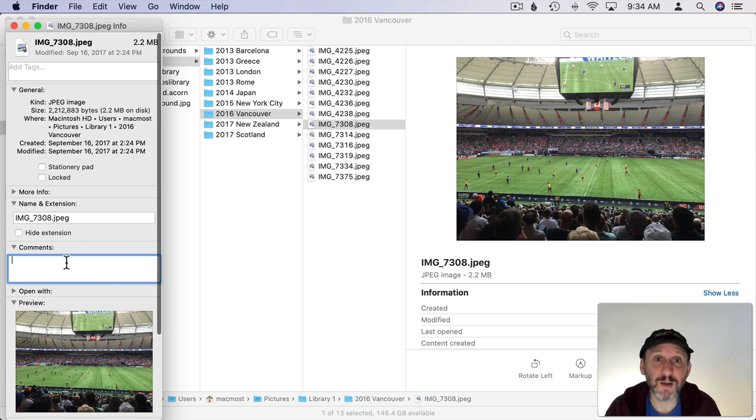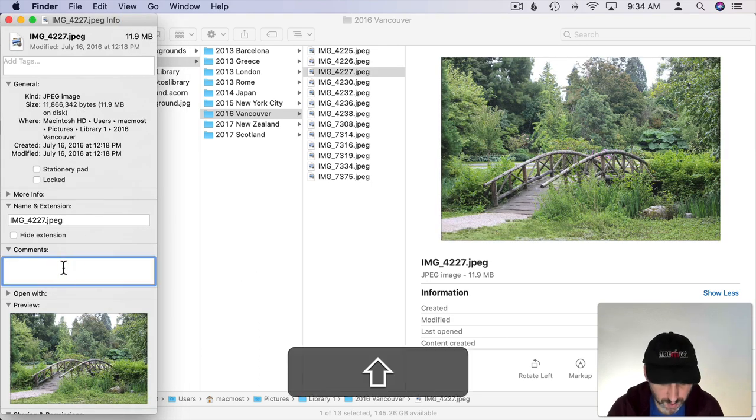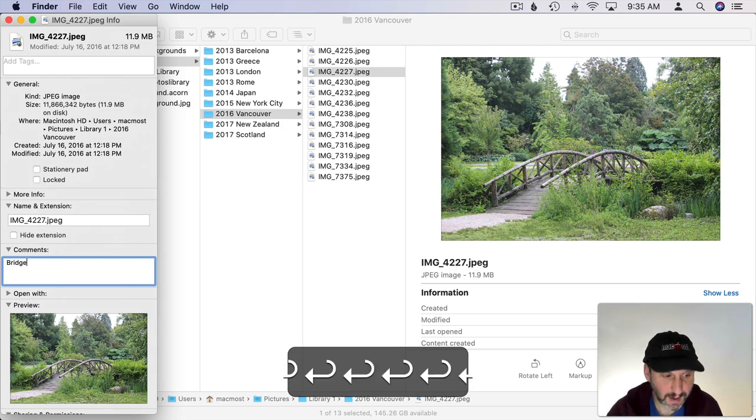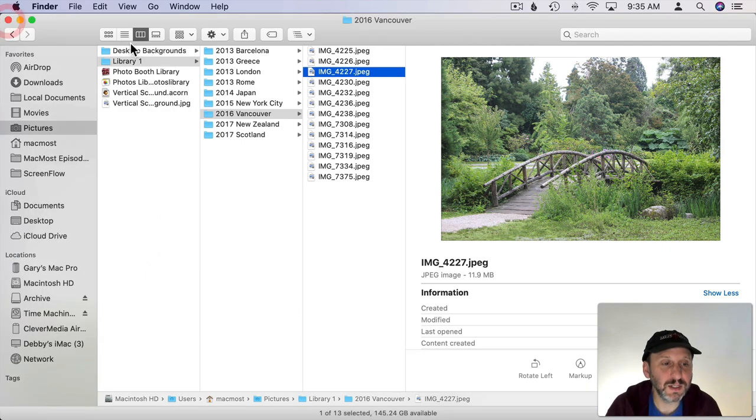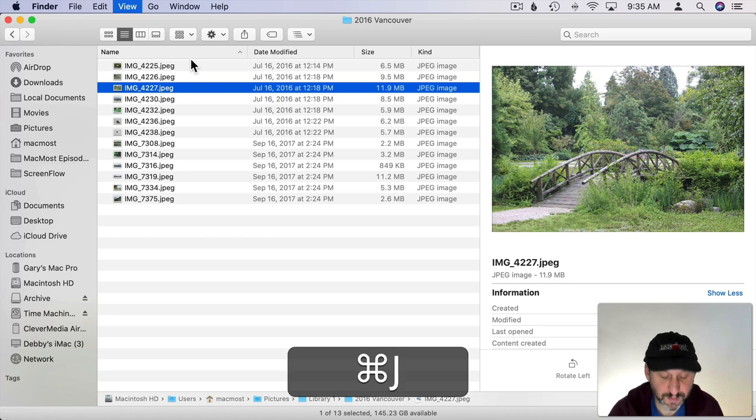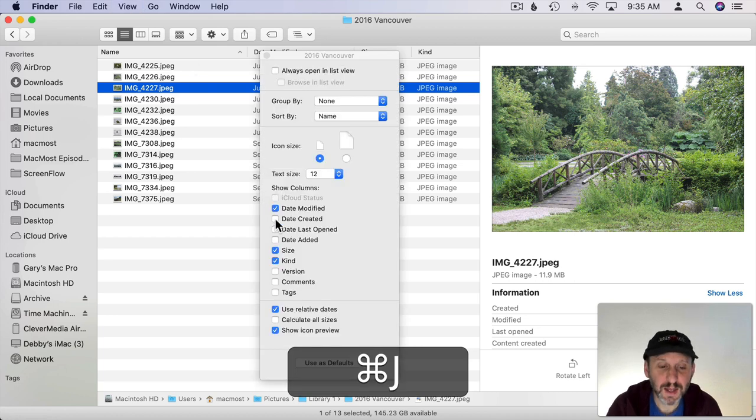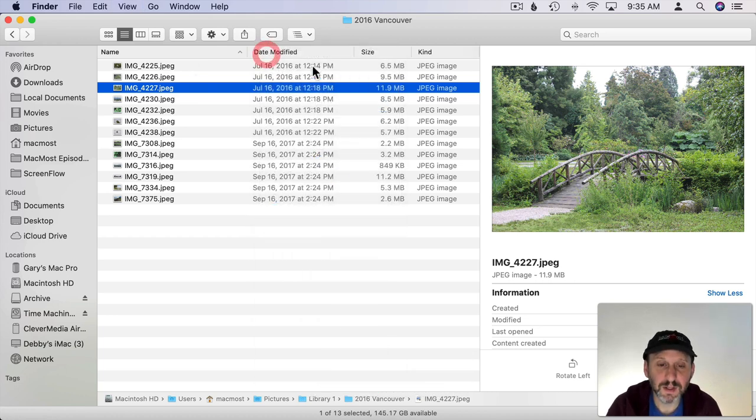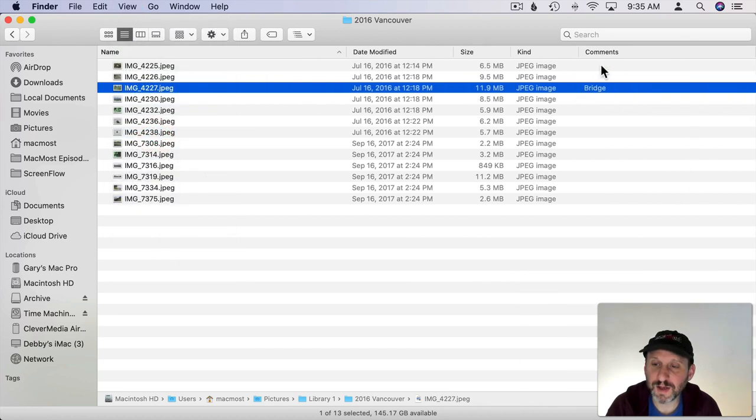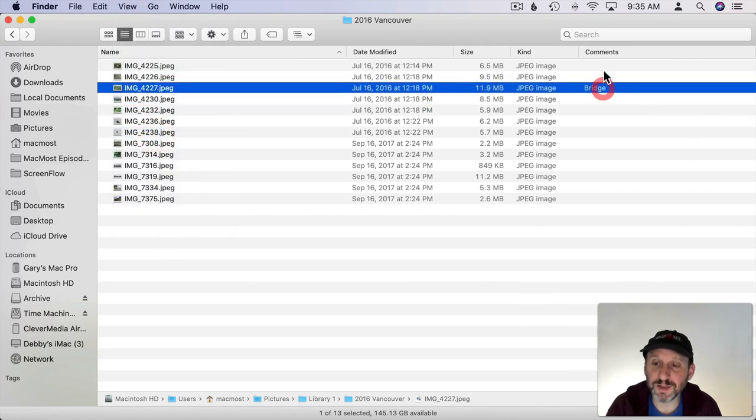So you could use comments as titles. For instance I can name this one Bridge and then if I go into List View I can do Command J and turn on comments as a column and then if I hide the preview here so I have more room you can see. I can see Bridge right there and I can even sort by these.